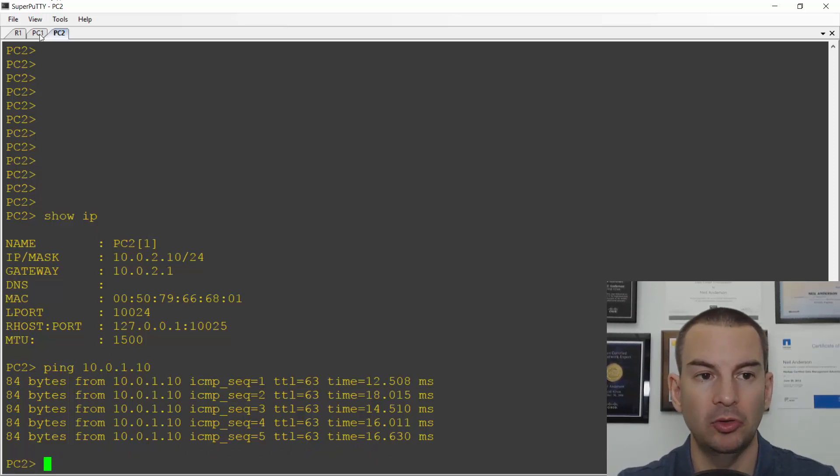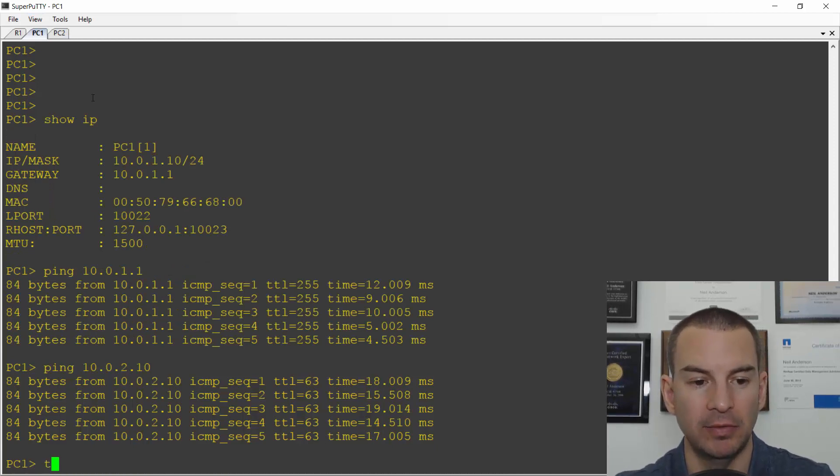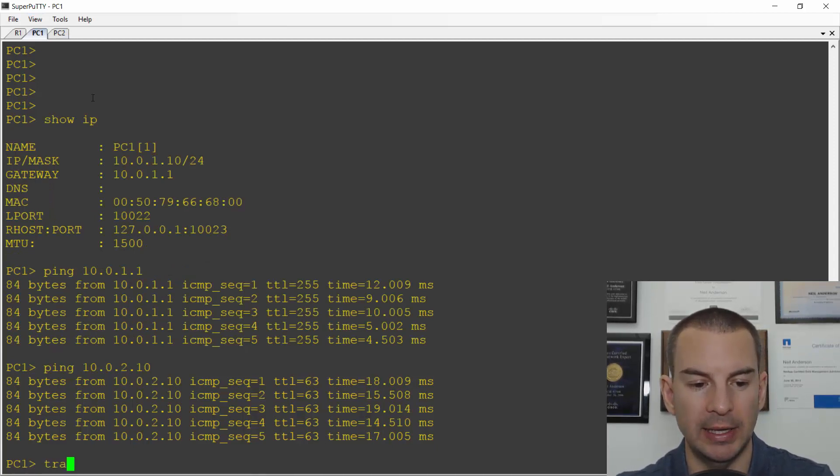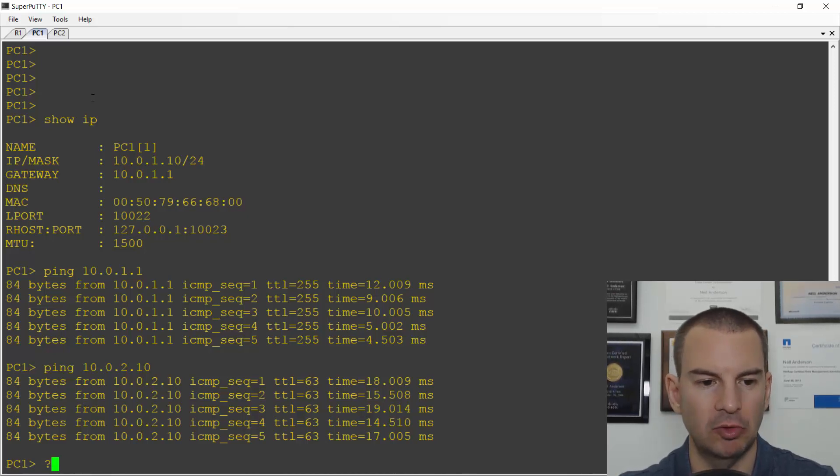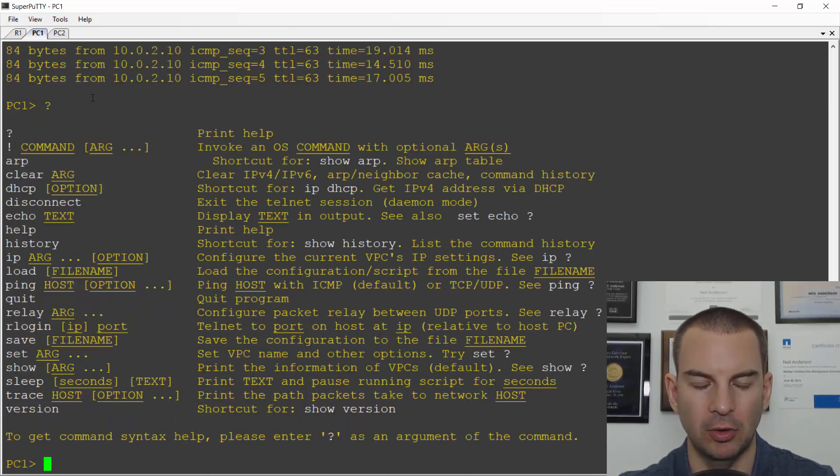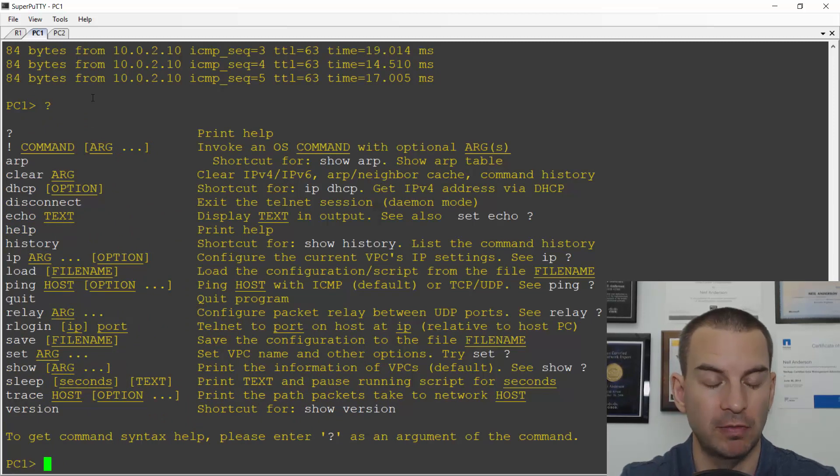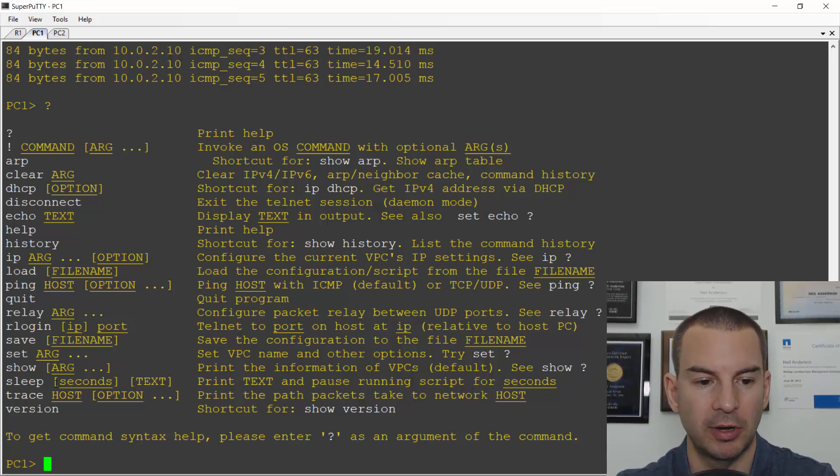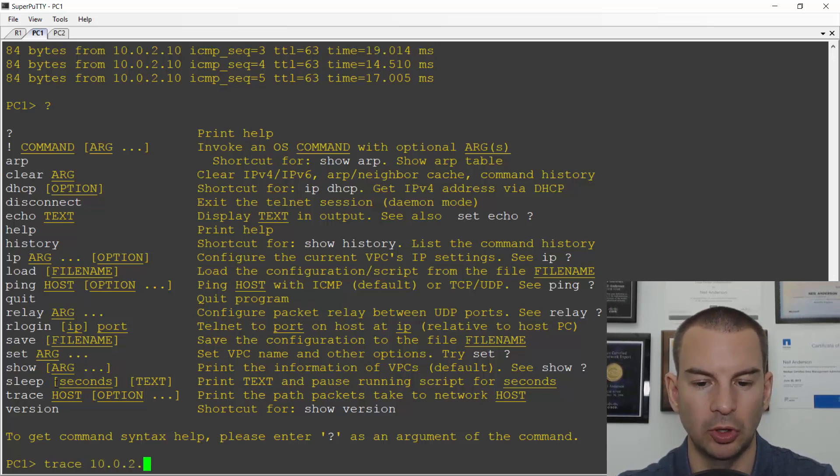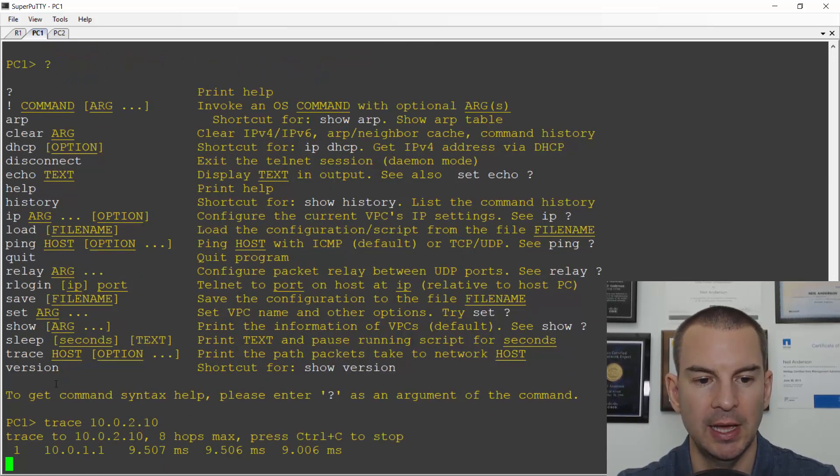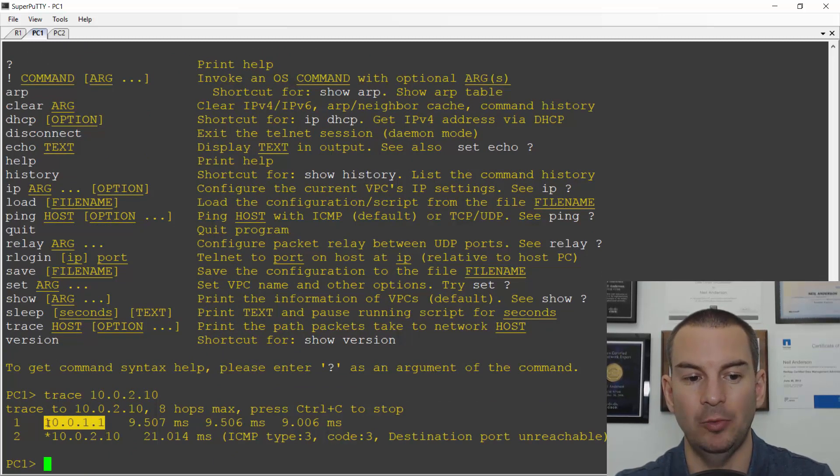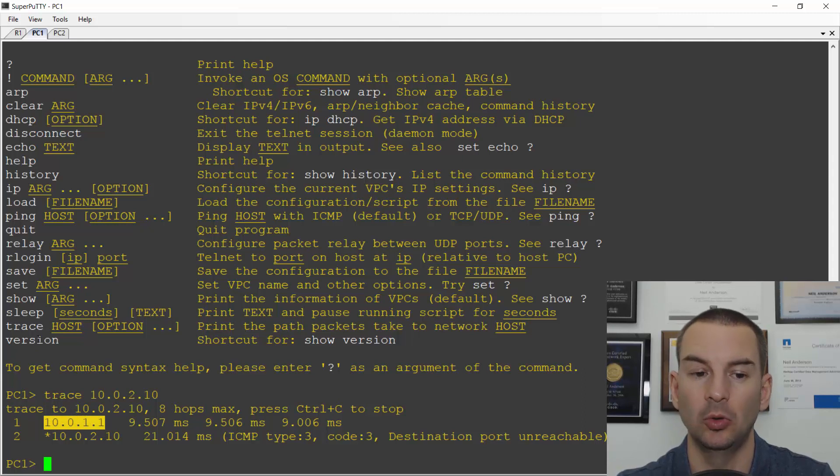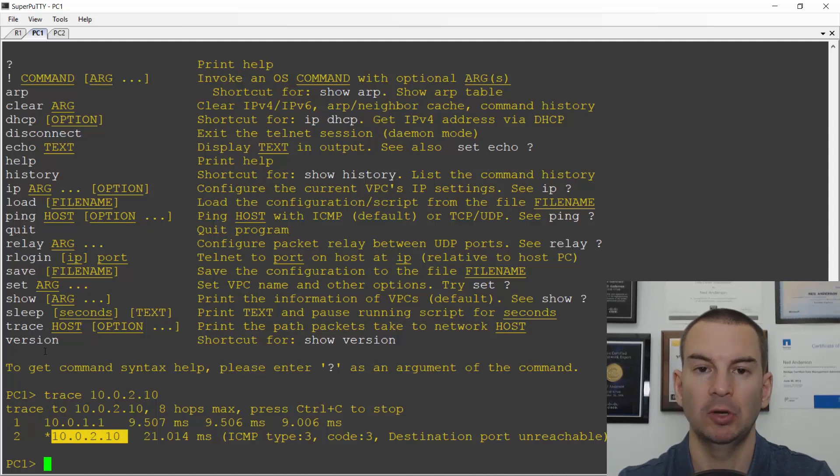If I wanted to verify the path that the traffic is taking, I could do a traceroute from the PC. Let me check the command syntax on my virtual PC here in GNS3. It's trace on here. So I will trace the path to 10.0.2.10 and this verifies that it's going through just a single hop which is my default gateway at 10.0.1.1 and it then routes it to 10.0.2.10.